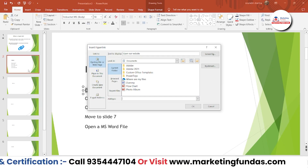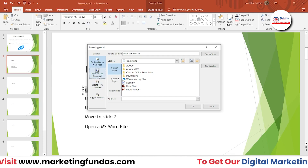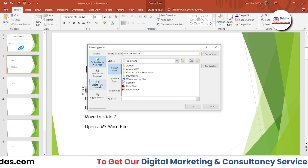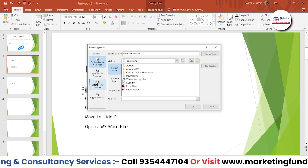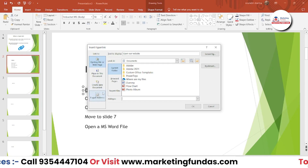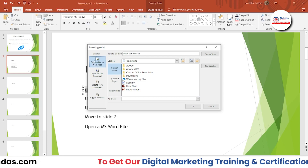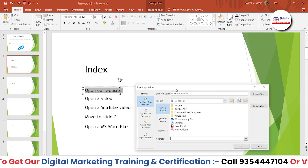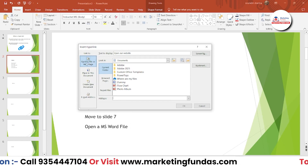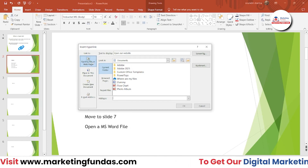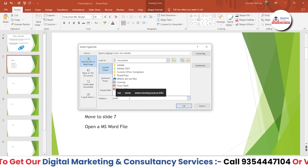If you want to link to any page or slide in this document, select 'Place in This Document.' If you want to create a new file to link with the text, select 'Create New Document.' If you want to add an email address, select 'E-mail Address.' For linking our website, we'll use 'Existing File or Web Page' since we want to add a web page.